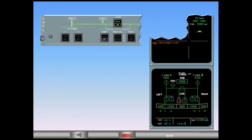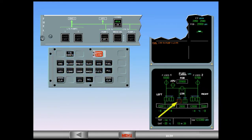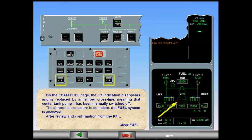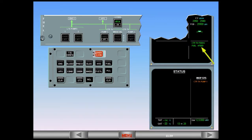On the ECAM fuel page, the LOW indication disappears and is replaced by an amber cross-line, meaning that center tank pump one has been manually switched off. The abnormal procedure is complete. The fuel system is analyzed after review and confirmation from the pilot flying — clear fuel. The center tank feeding memo indicates that the center tank is feeding the aircraft, and the fuel cross-feed memo indicates that the cross-feed valve is open.